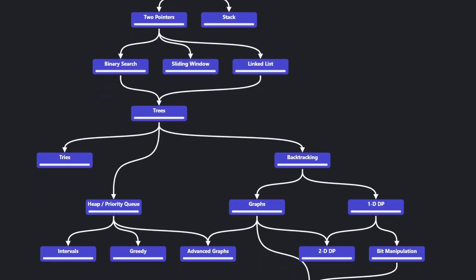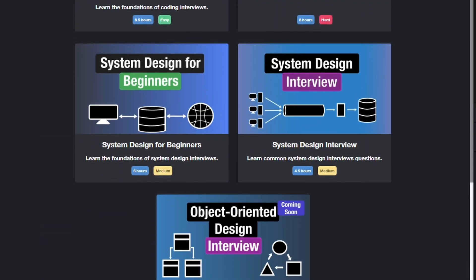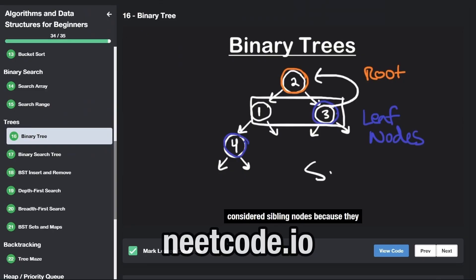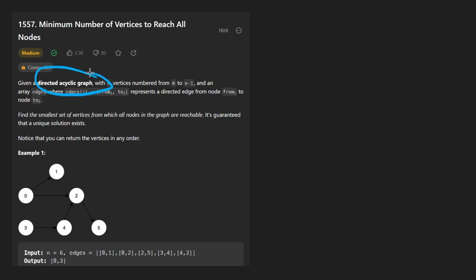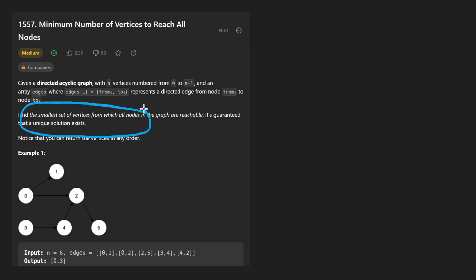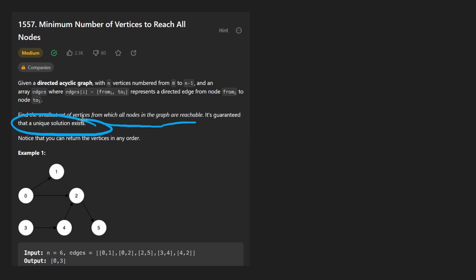Hey everyone, welcome back and let's write some more neat code today. So today let's solve the problem: Minimum Number of Vertices to Reach All Nodes. We're given a directed acyclic graph with n vertices numbered from 0 to n minus 1, and we want to find the smallest set of vertices from which all other nodes in the graph are reachable. It's guaranteed that a single unique solution exists and we can return those vertices in any order.